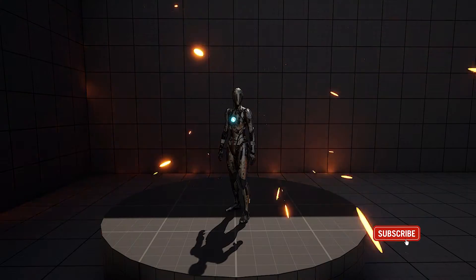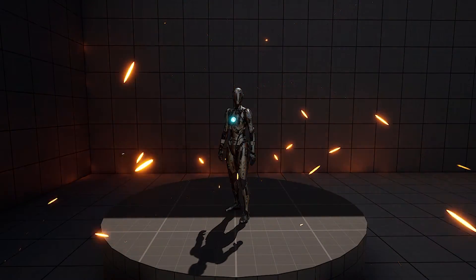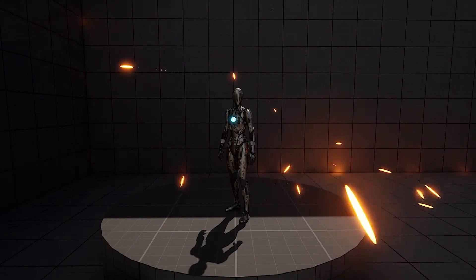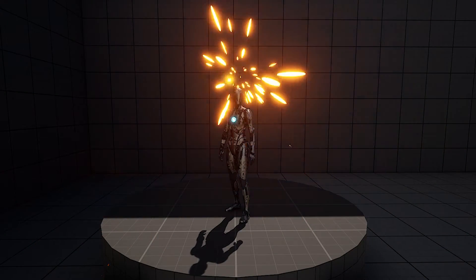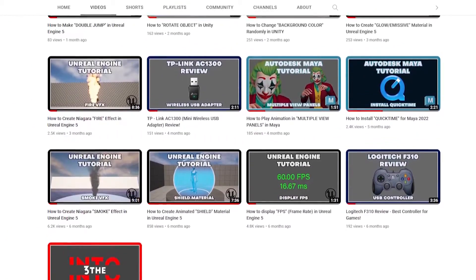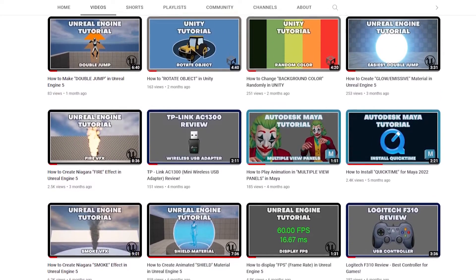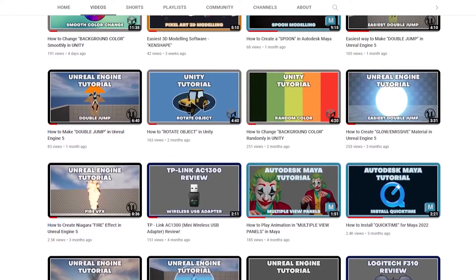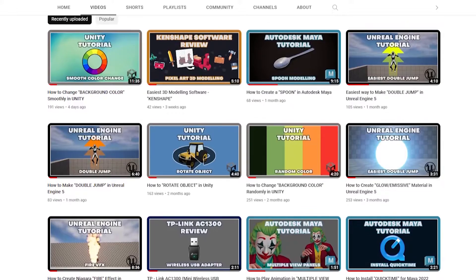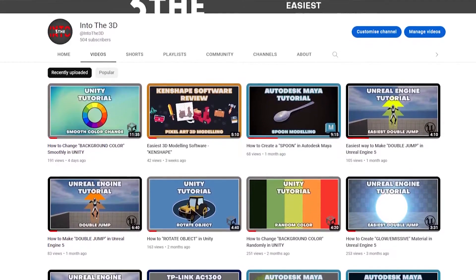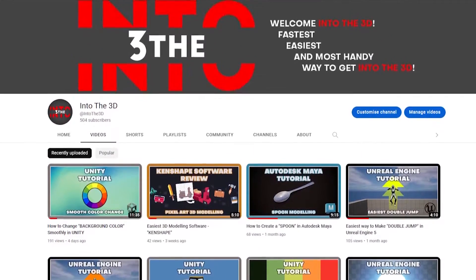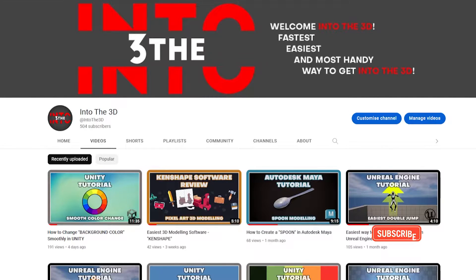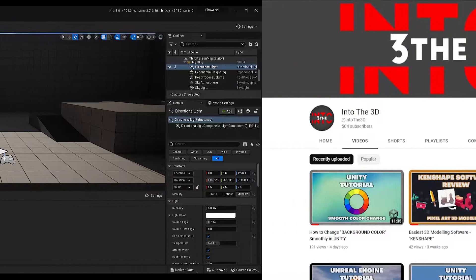Hello and welcome into the 3D. In this tutorial, I will teach you how you can create this kind of spark effect in Unreal Engine 5. Before we start, this YouTube channel was created to support people who want to get educated in animation and video games. If you think this channel is worth the support and if you want to see more educational tutorials, hit the subscribe button now and don't forget to like this video.